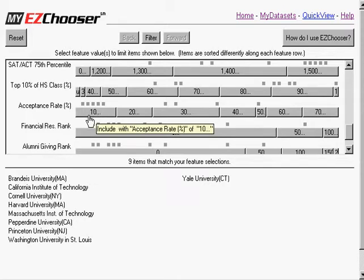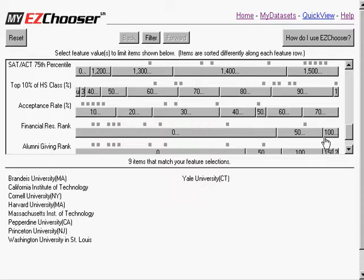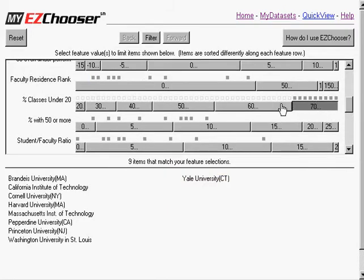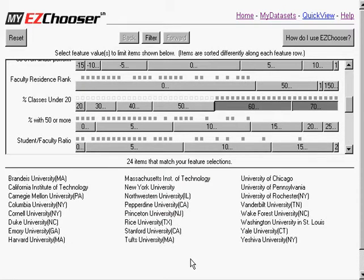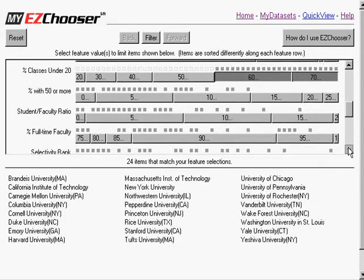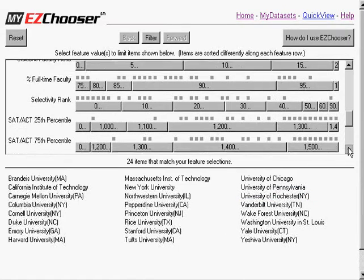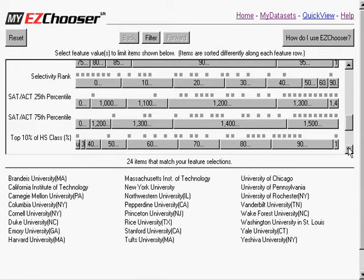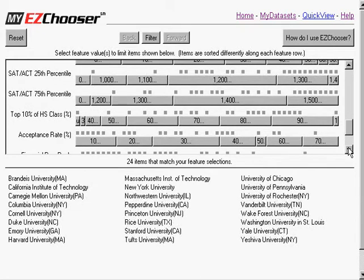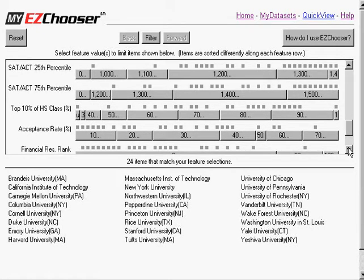So I can also relax that first restriction and go back and see what happens if I look at those that rank in 60% or above with small class size.